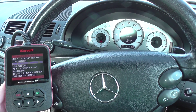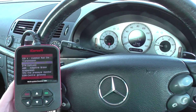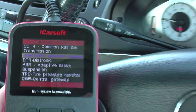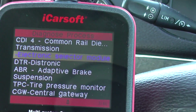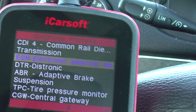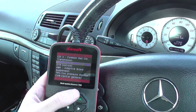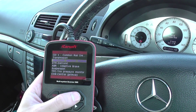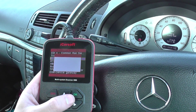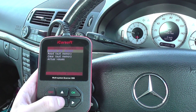ESM stands for Electronic Selector Module. As you can see, we are just hovering over this particular section in the menu here. I'll click into this module now and we'll see if we can read any faults.